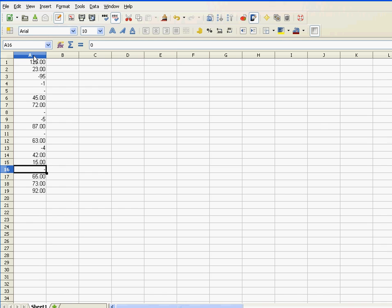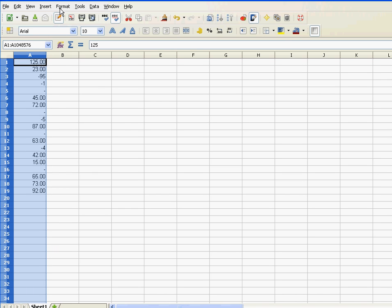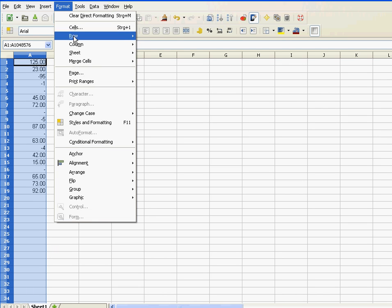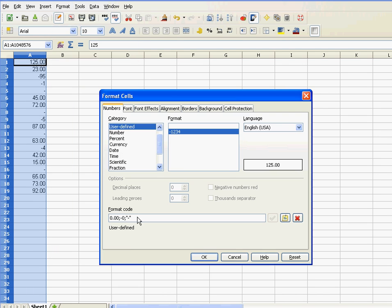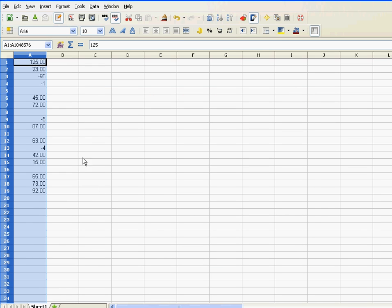So basically, if we want to suppress those zero values, instead of a hyphen, I just put an empty string. An empty string is two double quotes. That's it.